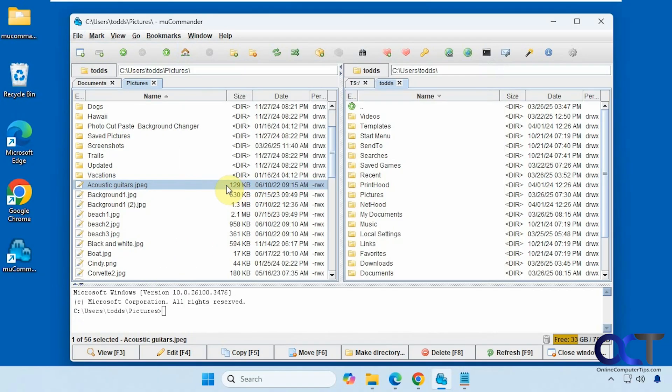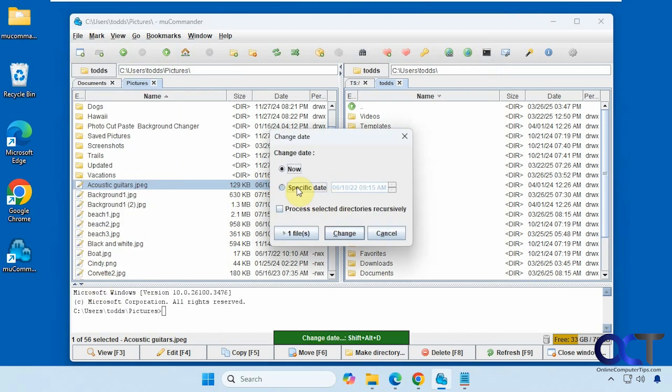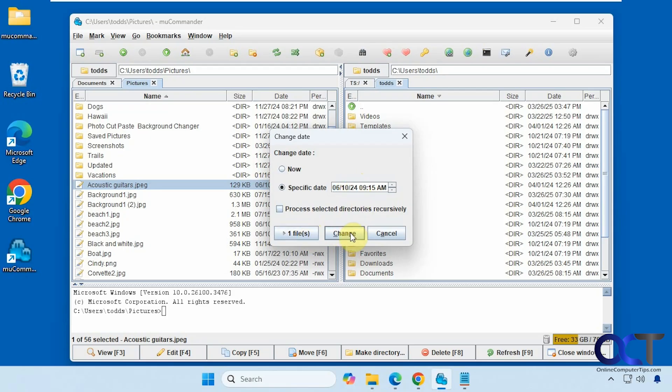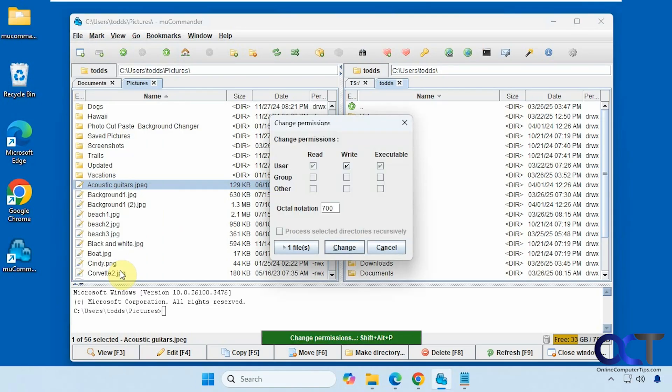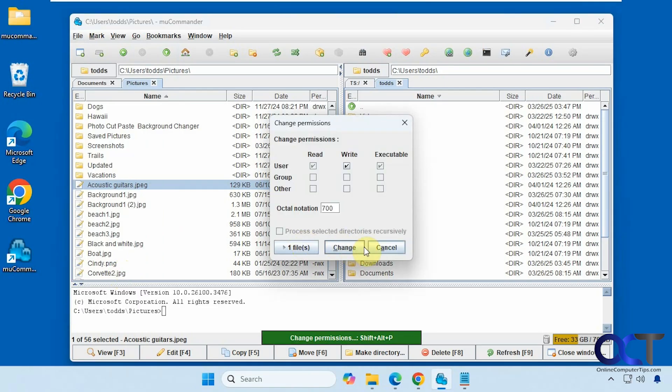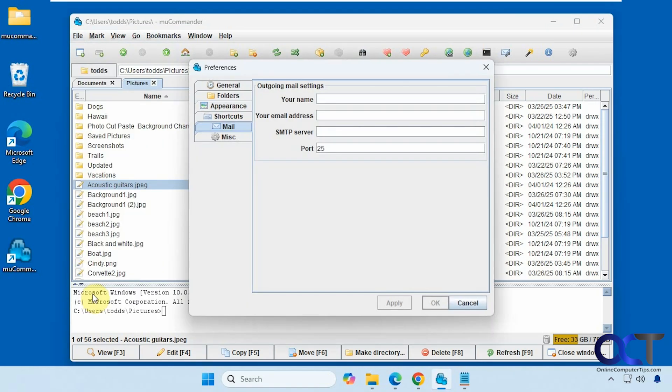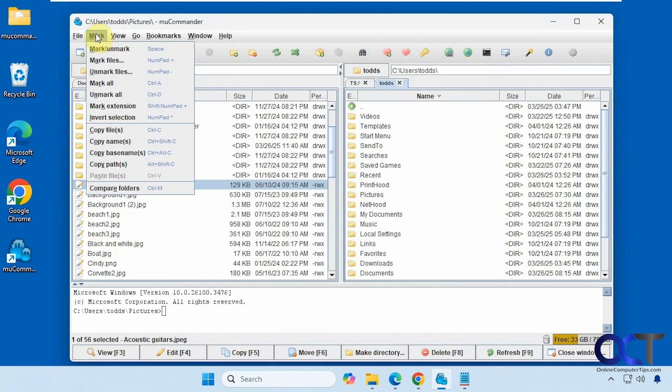This one's kind of cool to change date. So let's go back here. So this is 6-10-22. So we'll make this 6-10-24. And I can see it change the date right there. So that's a nice feature. Some permissions. If you want to change the permissions on a file. Preferences. That'll just open up the settings.